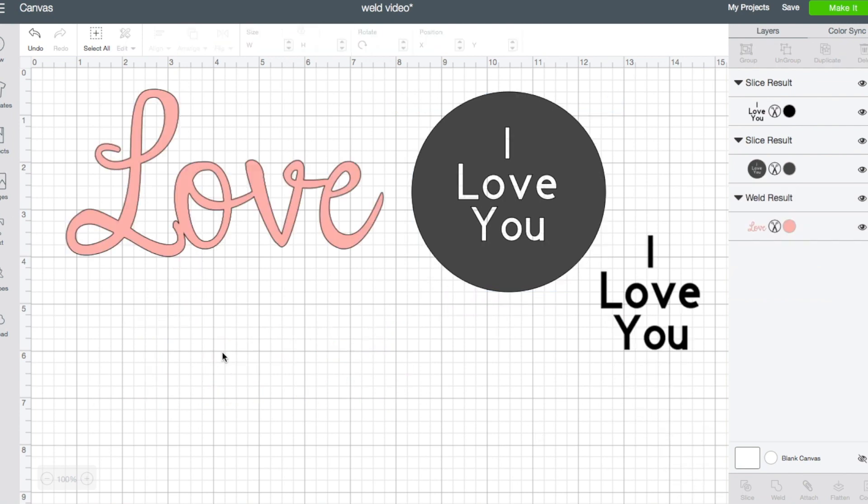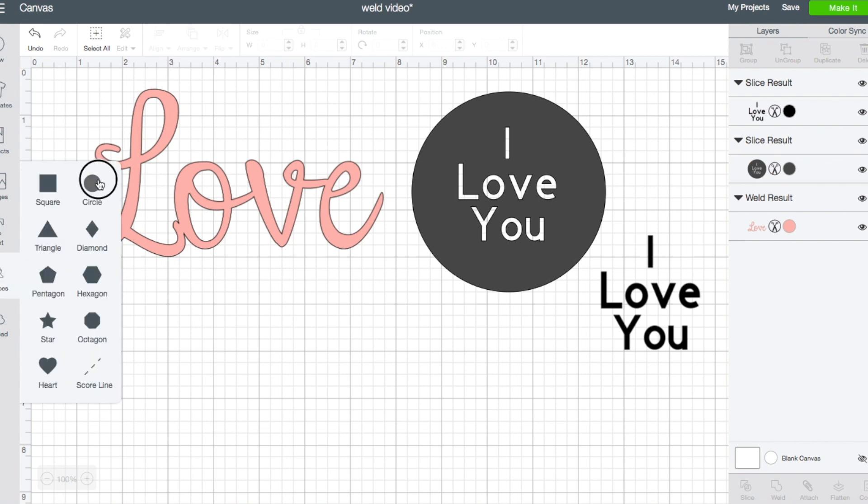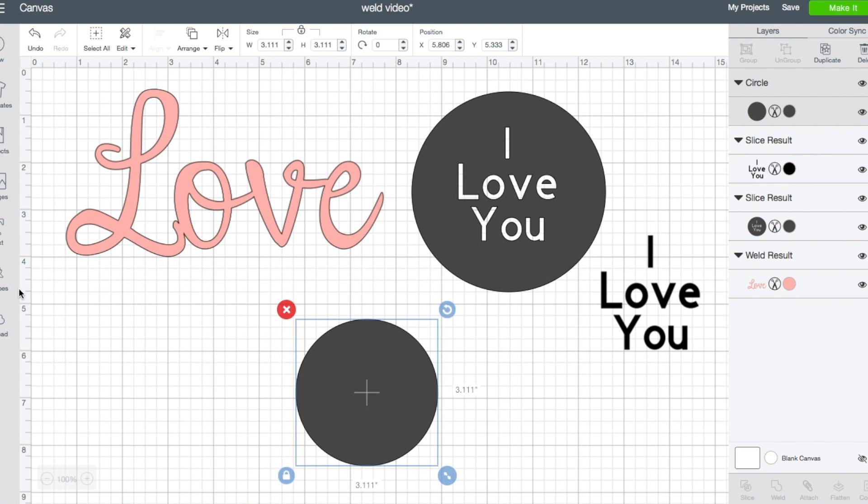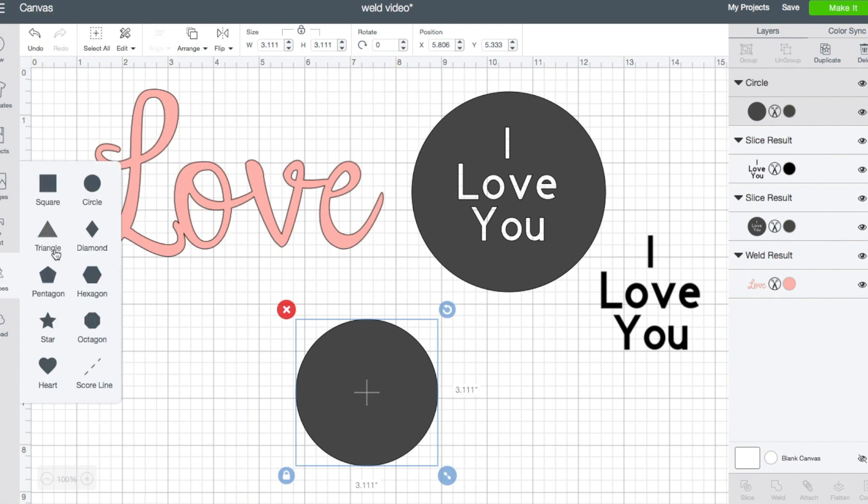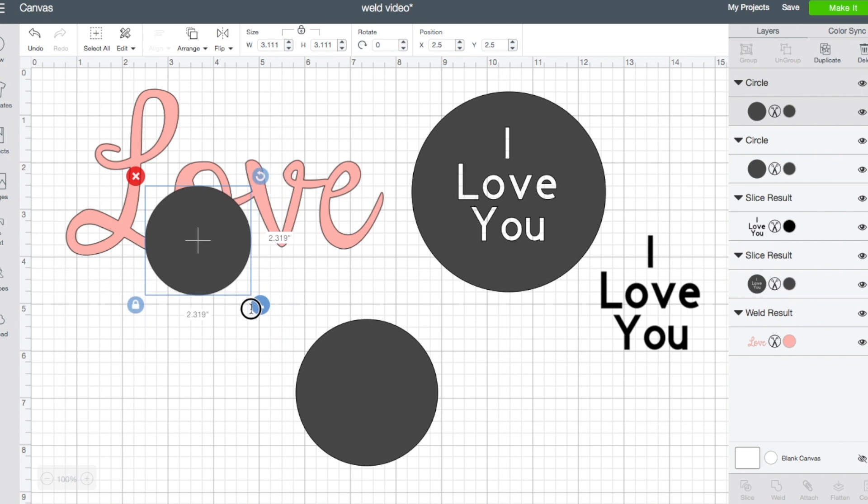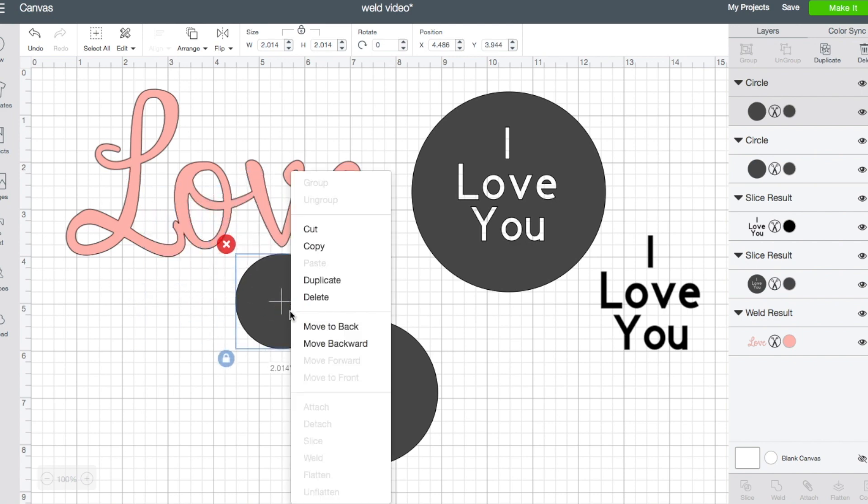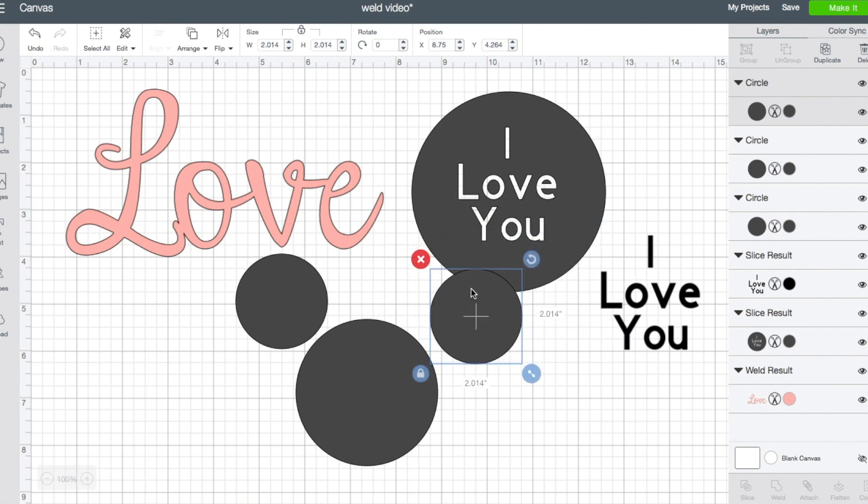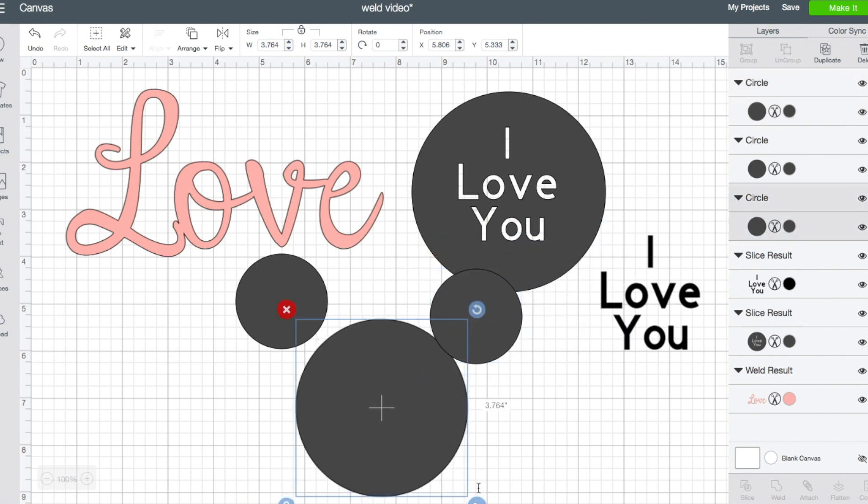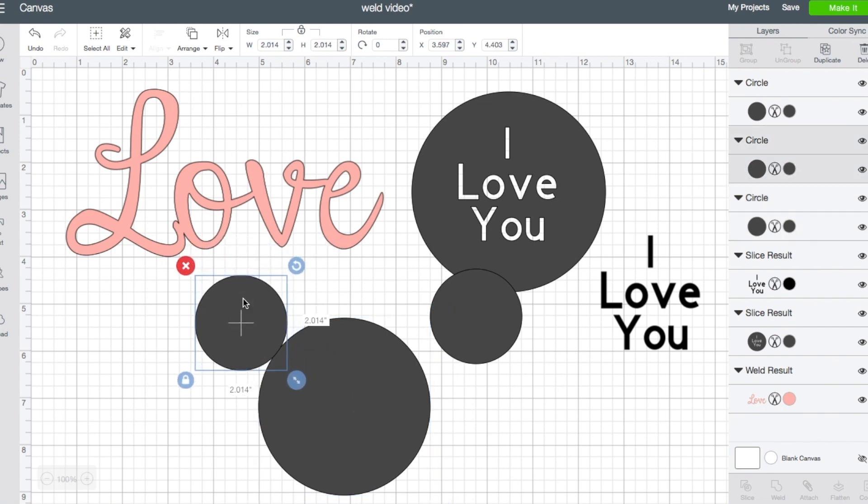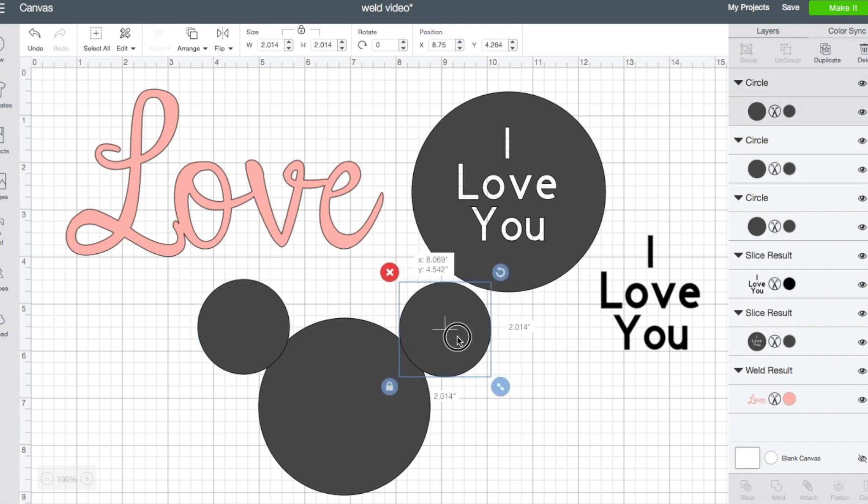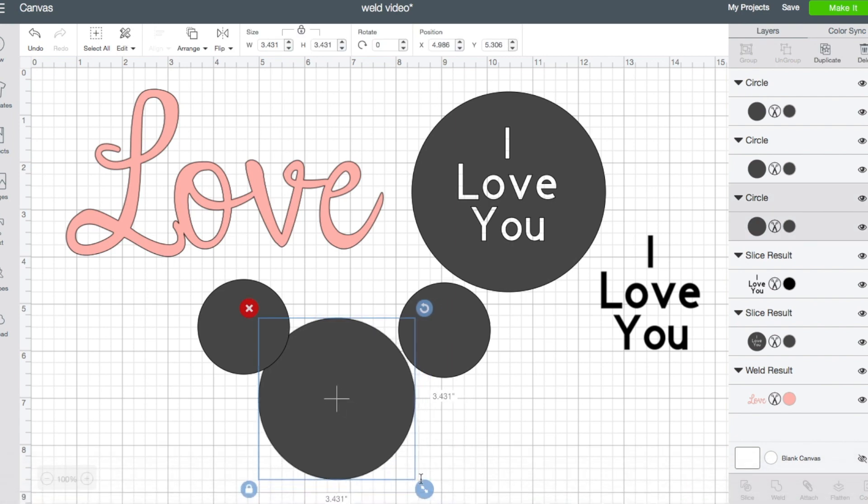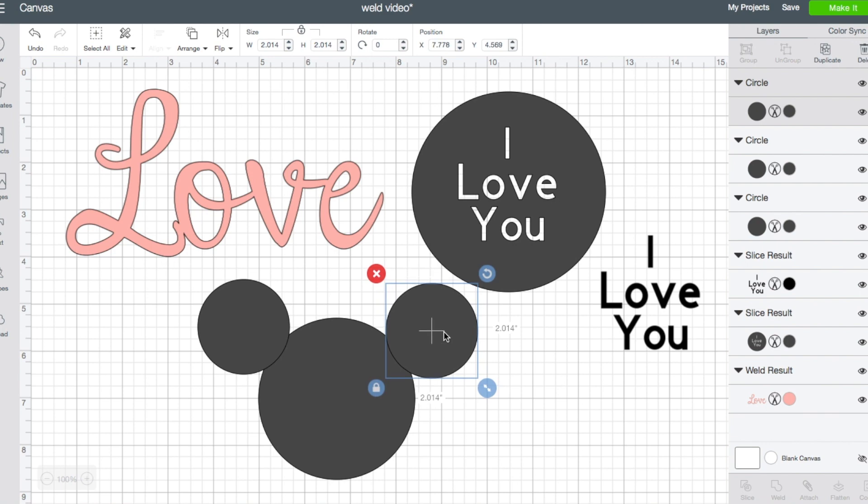Another reason why you may want to use weld is to, kind of like we did with the letters, change shapes or images into one. So just because it's an easy example, we're going to take a couple circles here. We're going to make this one a little bit smaller, make another one. Let's say we want to make a Mickey Mouse head. So I've got a circle for the main part of the head, and then I've got a couple of ears. I'm going to put those where I want them to be.